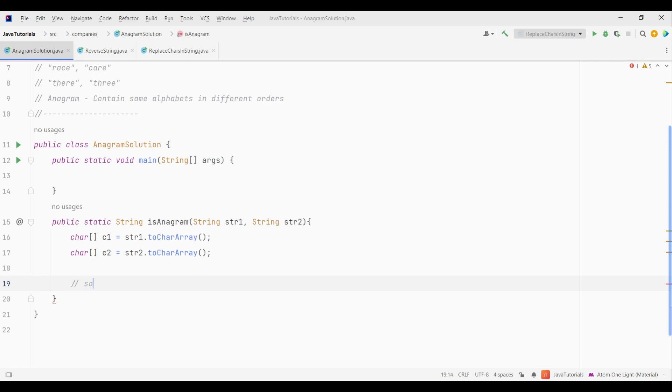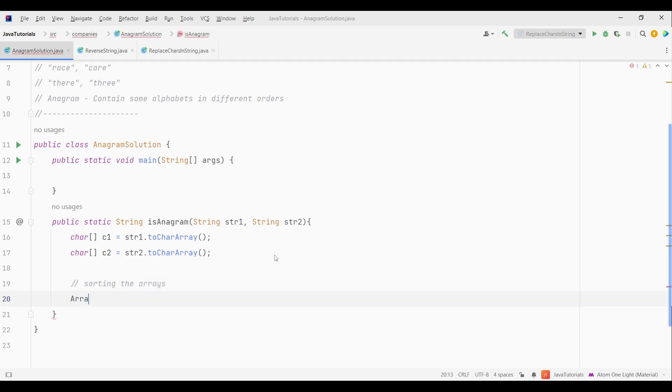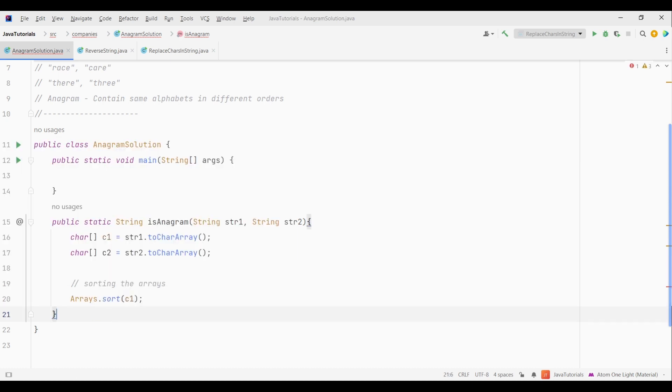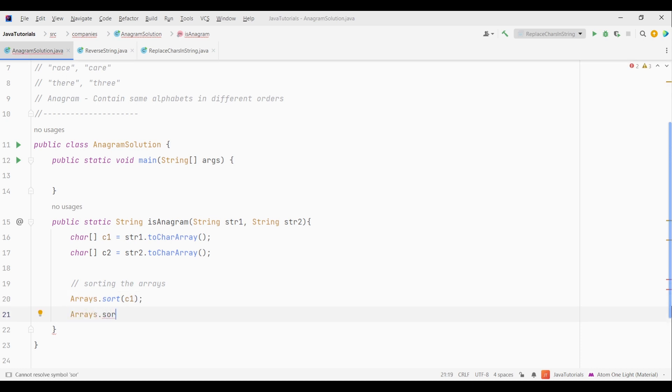First we will sort the arrays. This will make sure that all the letters are in alphabetical order. Now what this will do is group all the repeating letters together in such a way that it makes our task easy. So to sort the arrays we will use arrays.sort method. This will sort our arrays. So now we are almost done.